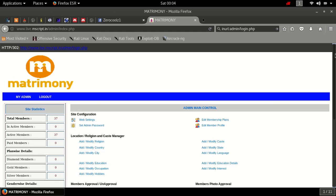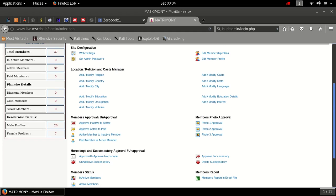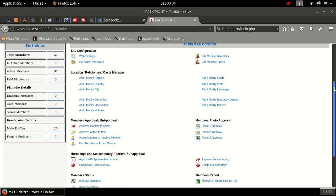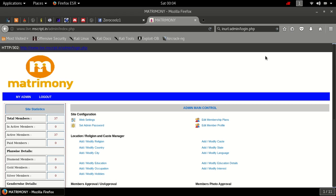As you can see now I am in the website's admin panel. I can do whatever I want. So thanks for watching this video and stay connected for more updates.